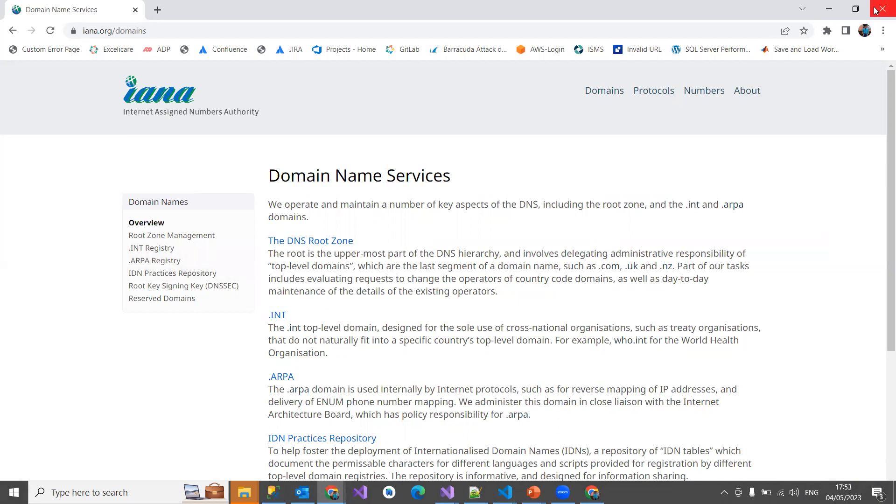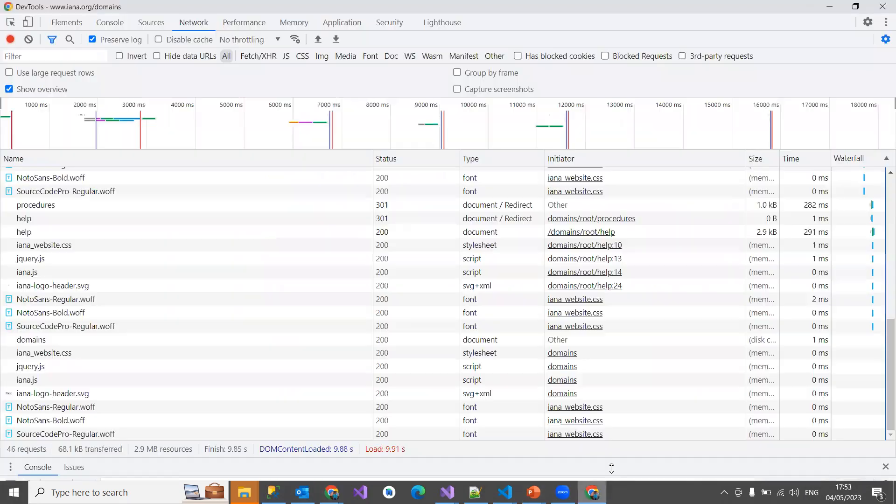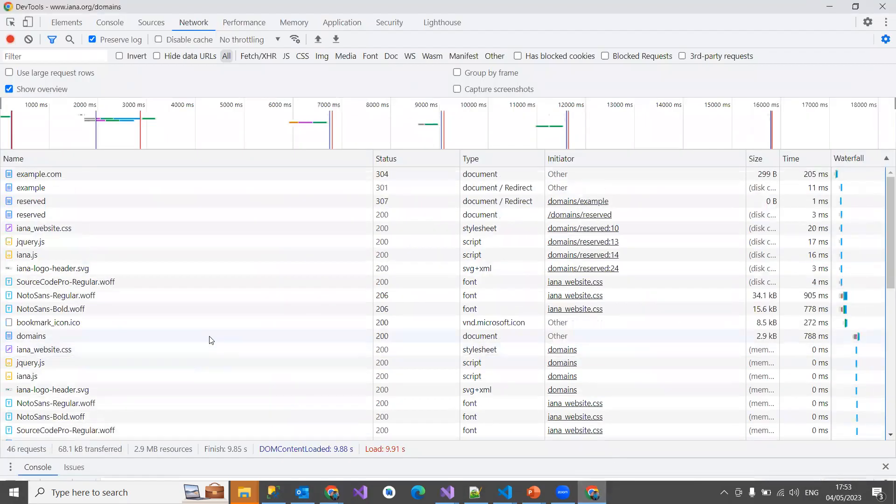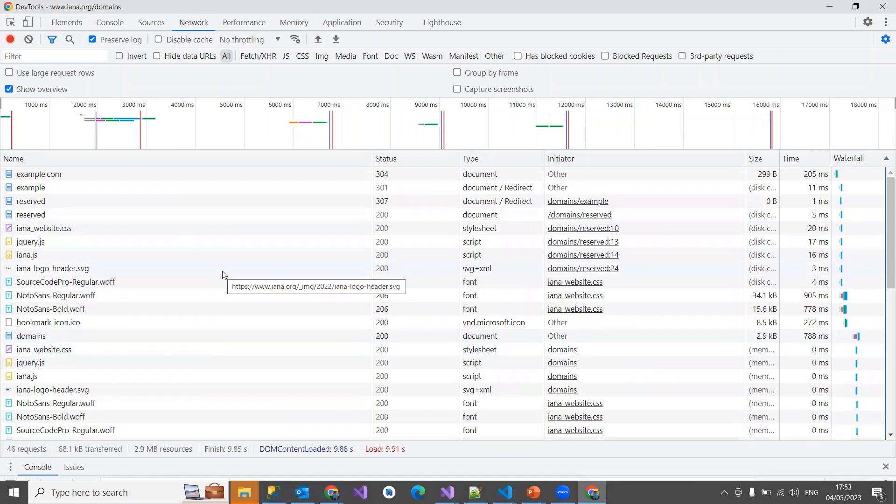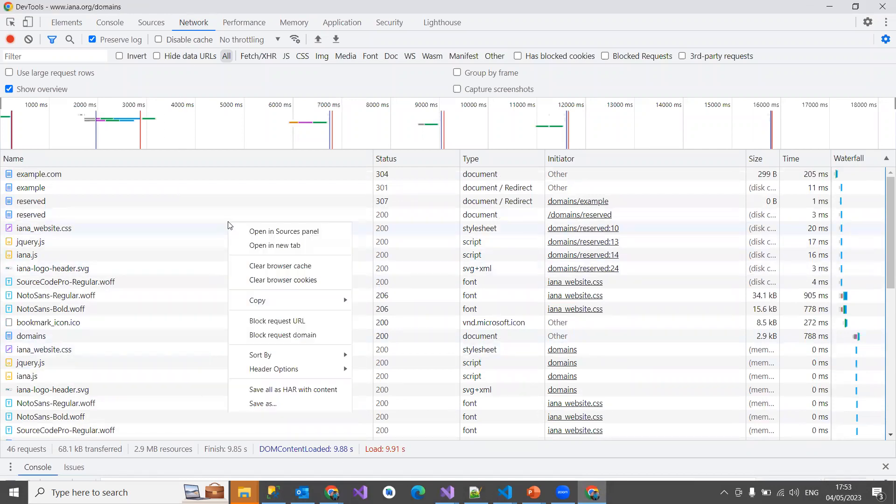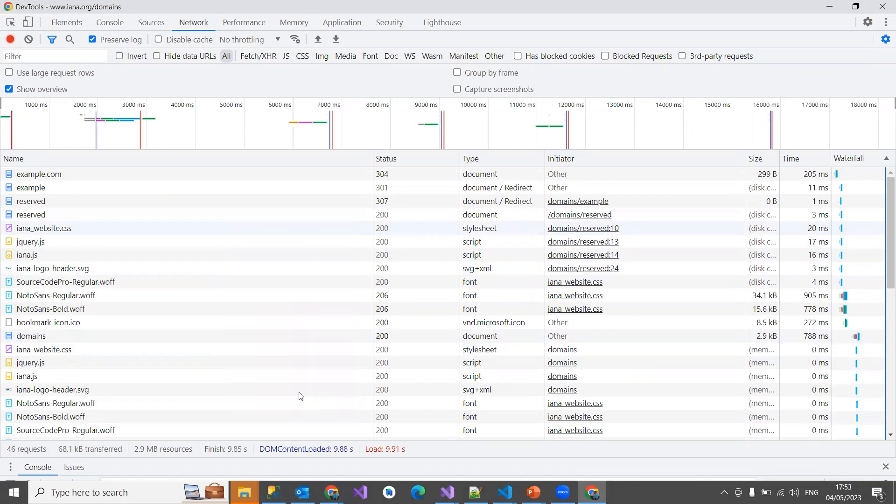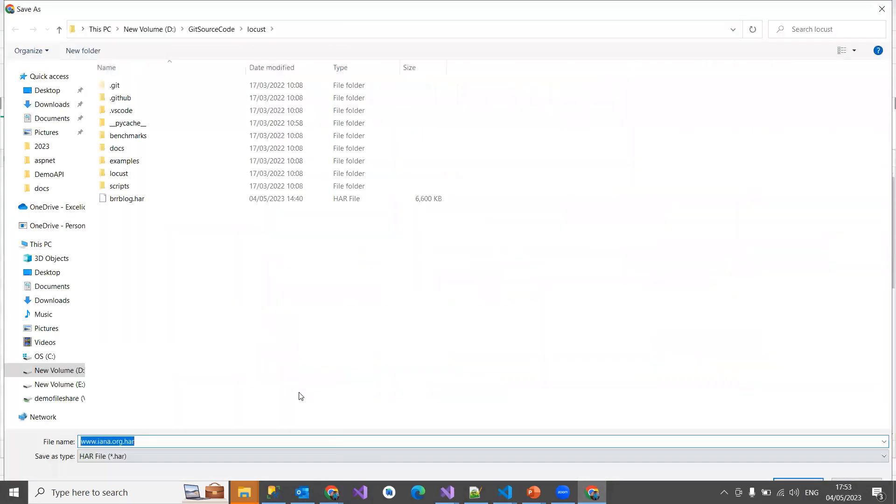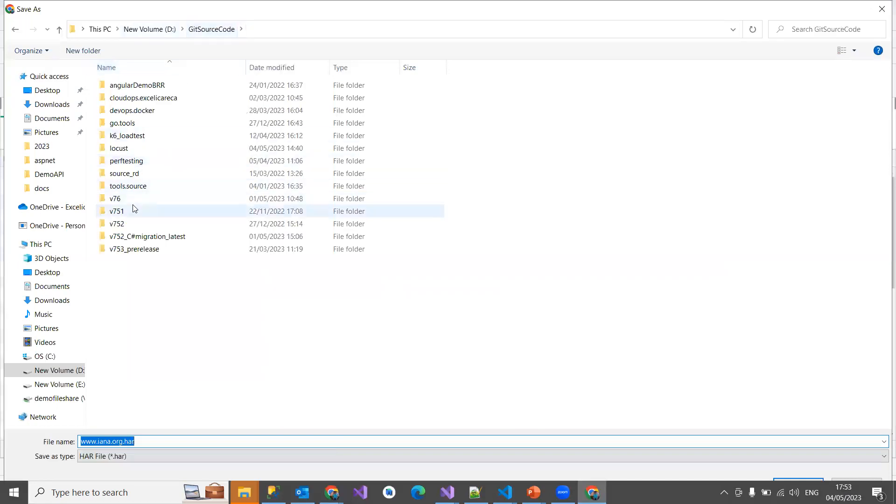Then finish it. Back to your dev tool bar, you can see all the network traffic being captured in the network tab. Just right-click and then choose save all as HAR with content. I'm going to save this right into my K6 load test.